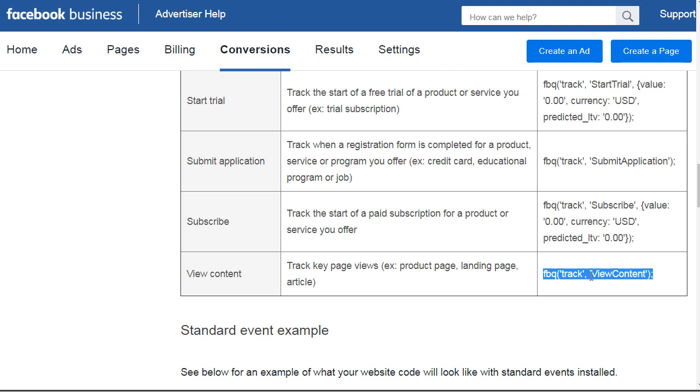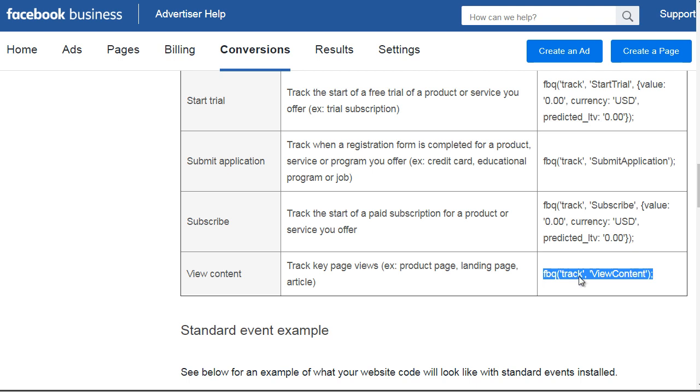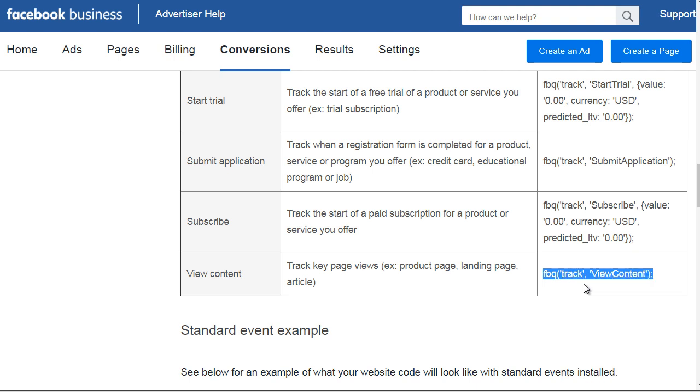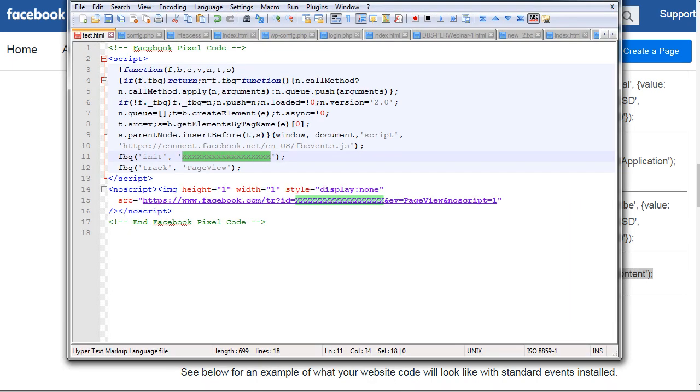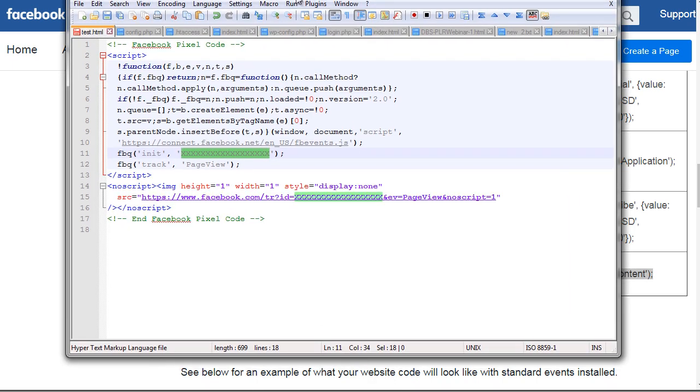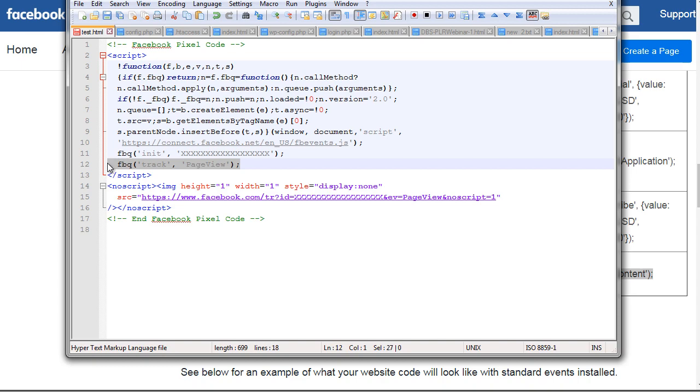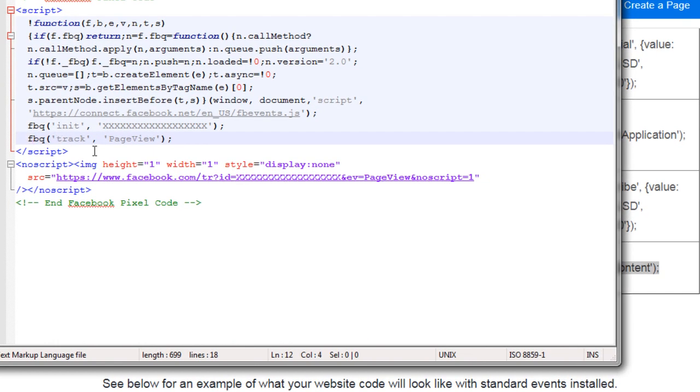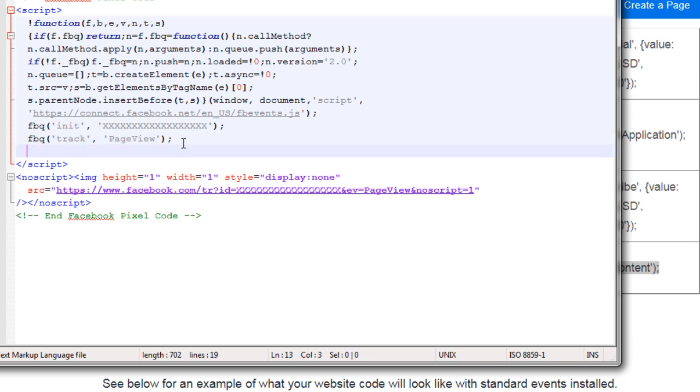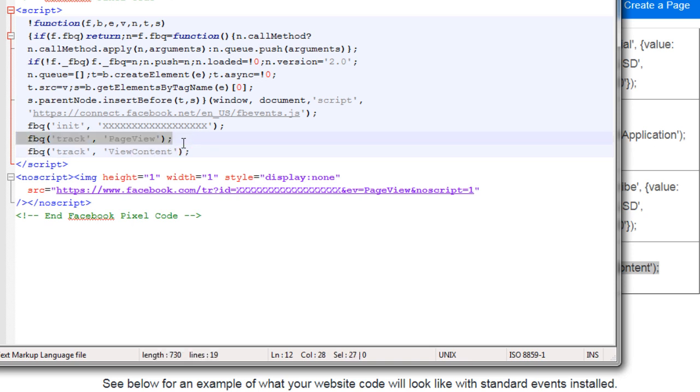Let's go back to the pixel code and let me show you what you need to do. For example, view content. You're going to highlight this, click copy, and go back to the pixel code. The only item you want to change is this item here. Where it says fbq parentheses track, comma, page view, we're going to remove that and put view content here instead. Page view is going to be removed. Now we're going to take this code and put it on the special piece of content page where we want to track it.